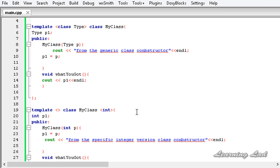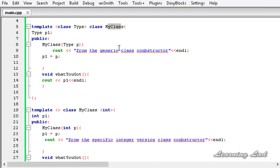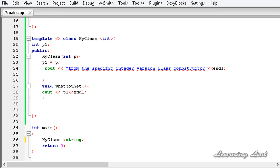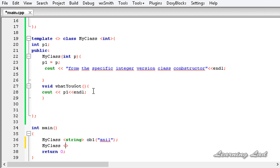Next, we create objects from this class in the main function. We use the class name myClass, specify string as the type, name the object ob1, and pass the value 'Anil'. Then we create a second object: myClass with type int, named ob2, and pass the integer value 22.